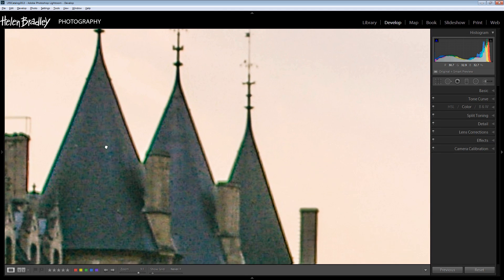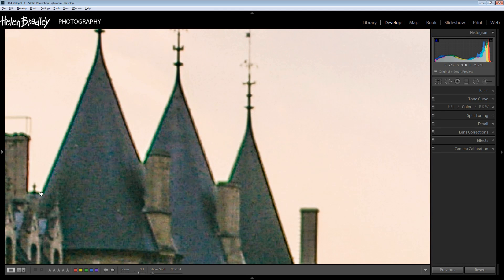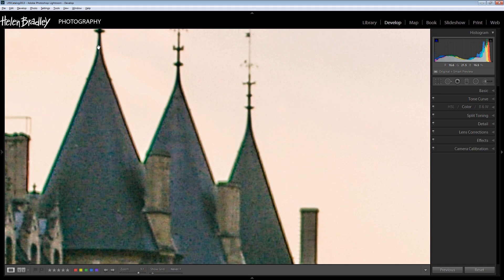I'm just going to zoom in here to the towers in this photo and we have a couple of things here that are of interest. One of them is chromatic aberration - that's the colors around the edge in the towers here.